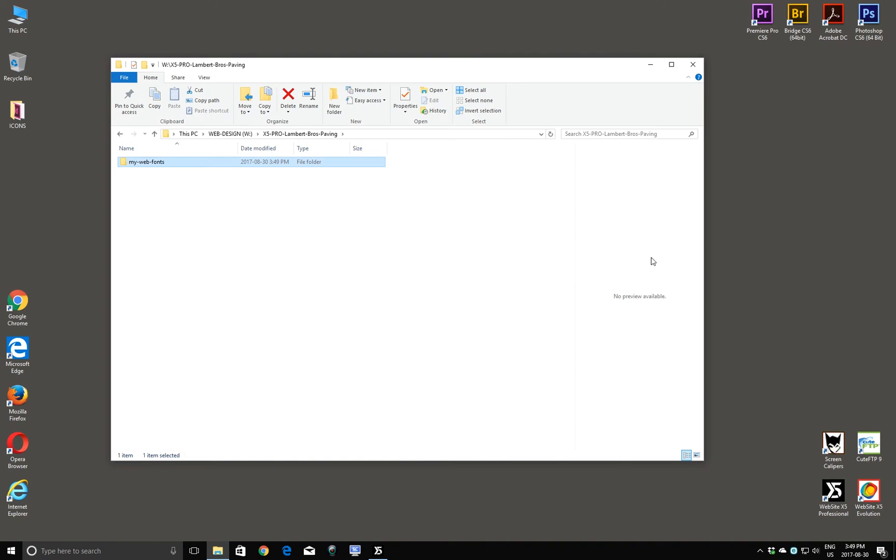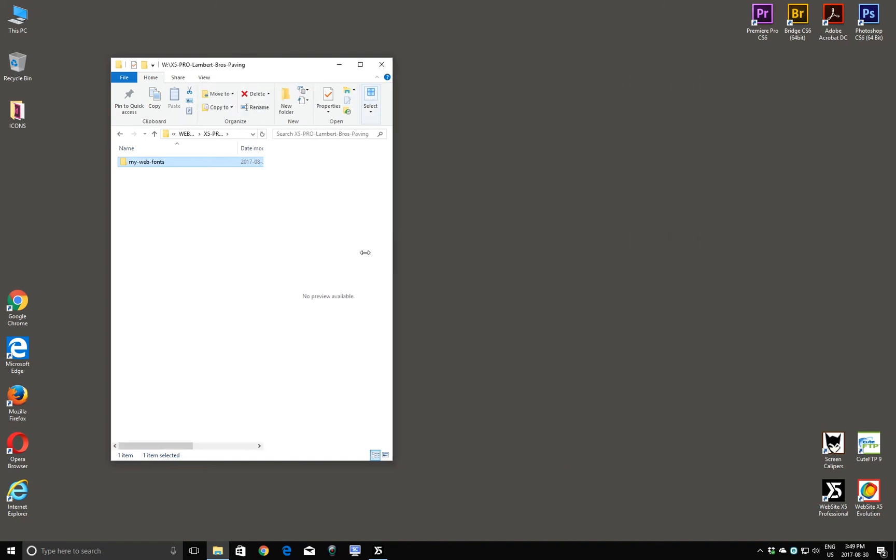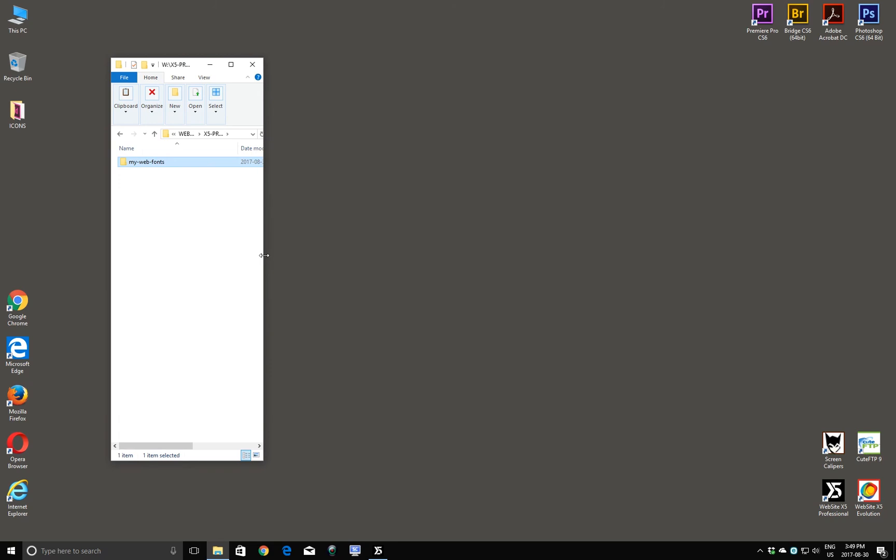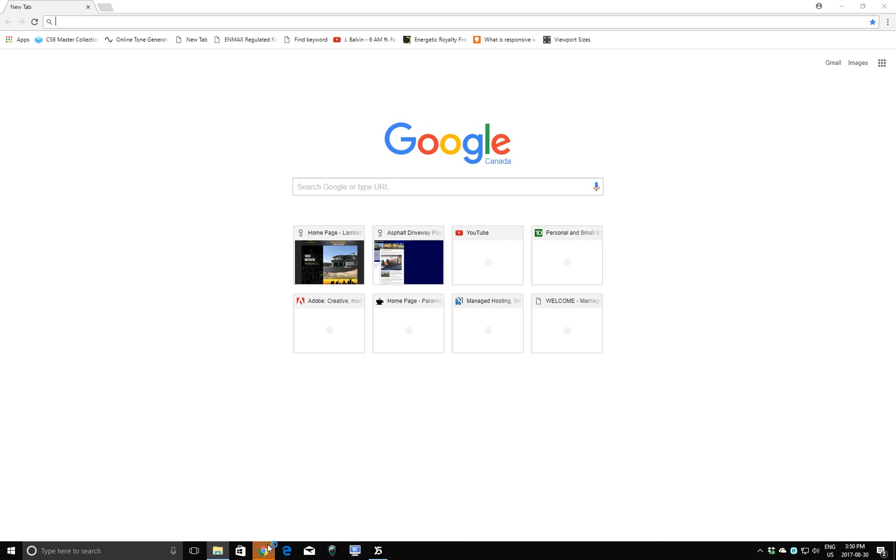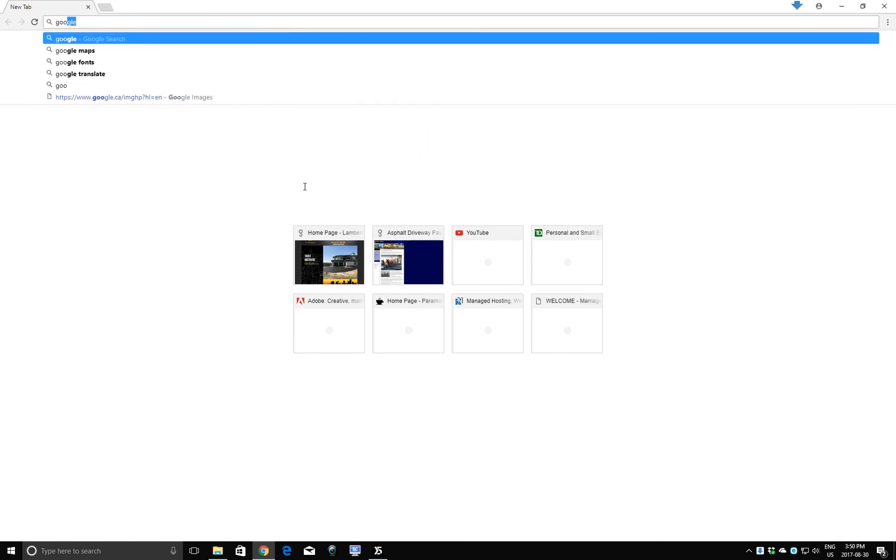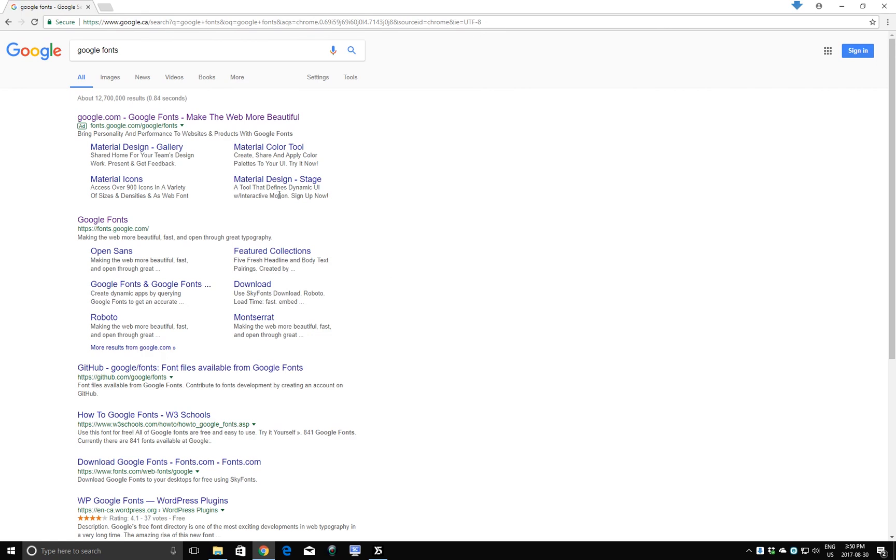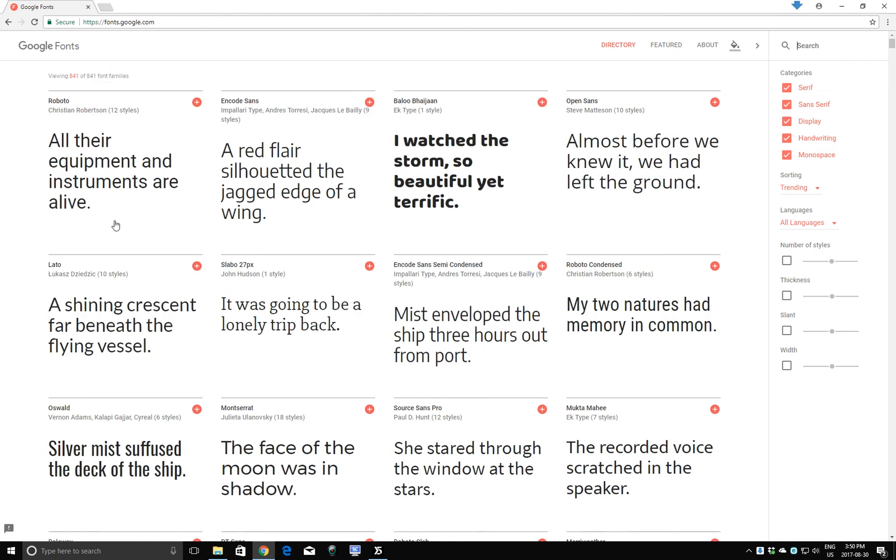And we'll just make this window a little bit smaller. And let's see where we get web fonts. One of the best sites for getting web fonts is from Google fonts. I'll open up a browser. And I'm going to do a search for Google fonts. Here we have a link for Google fonts. Click on that.